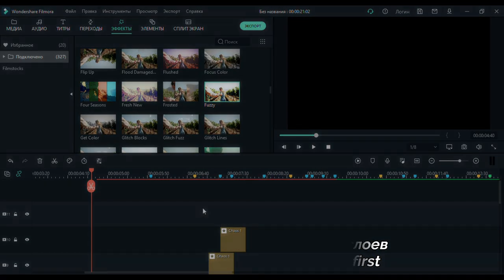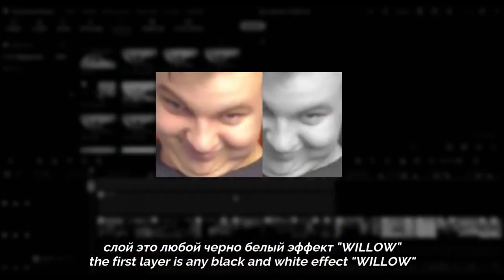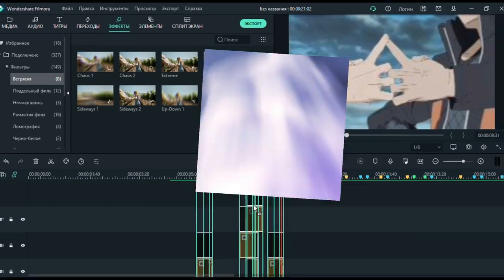I use several layers. The first layer is any black and white effect, Willow, to remove all the colors in the video and apply the main one. Then I took the Glow Old Fashion Film and changed it to Blue Hue Shift. Added a Blur Effect, Tilt Shift, on the sides.